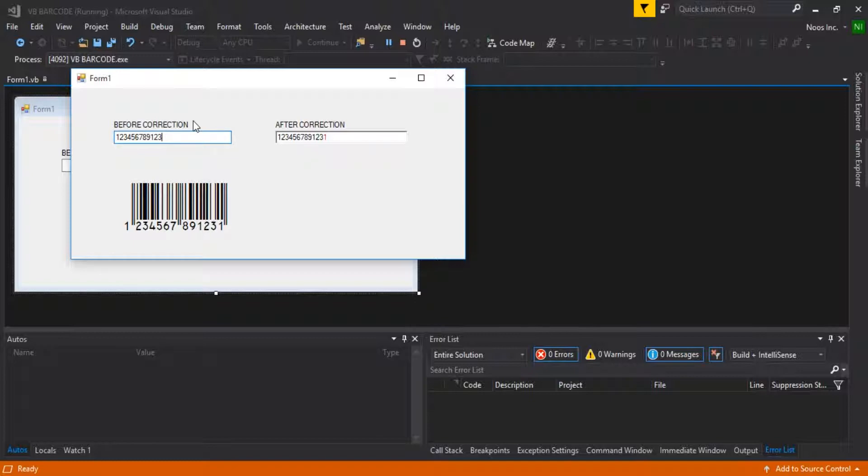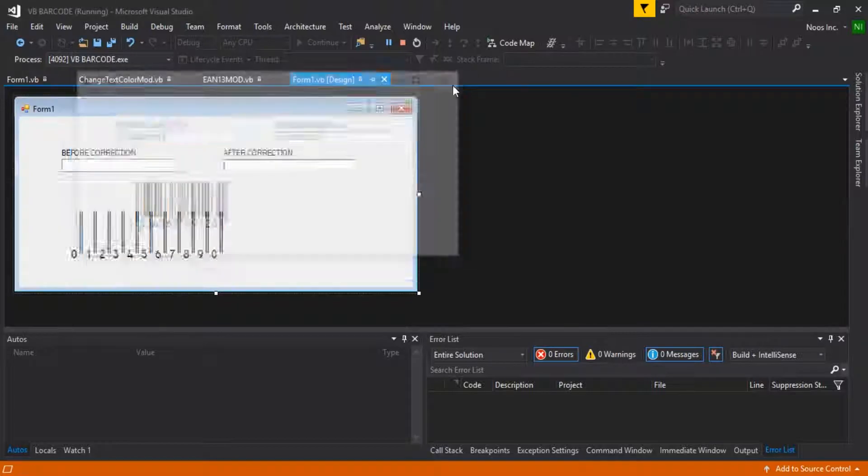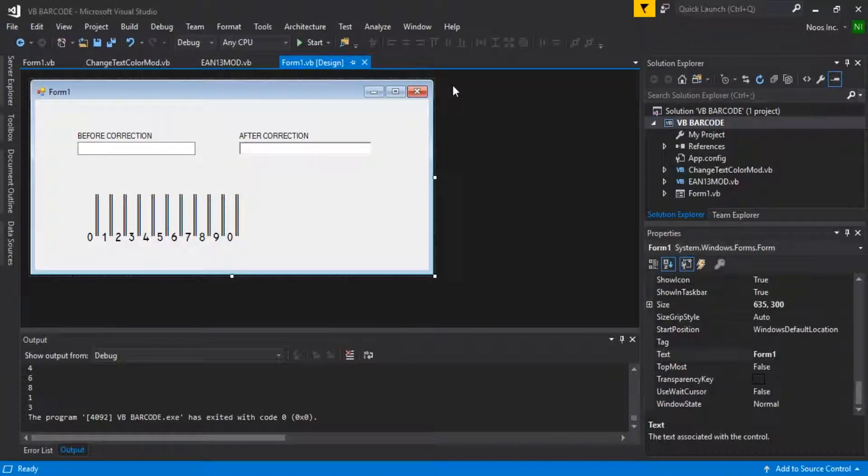That's all for this tutorial on how to make a barcode in Visual Basic .NET. Thanks for watching, don't forget to subscribe, and bye bye.